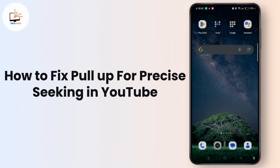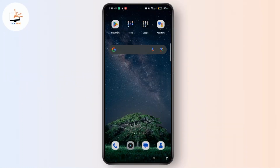How to fix pull-off for precise seeking in YouTube. Hi everyone, welcome to the channel. This is Rose and without further ado, let's dive right into the video.